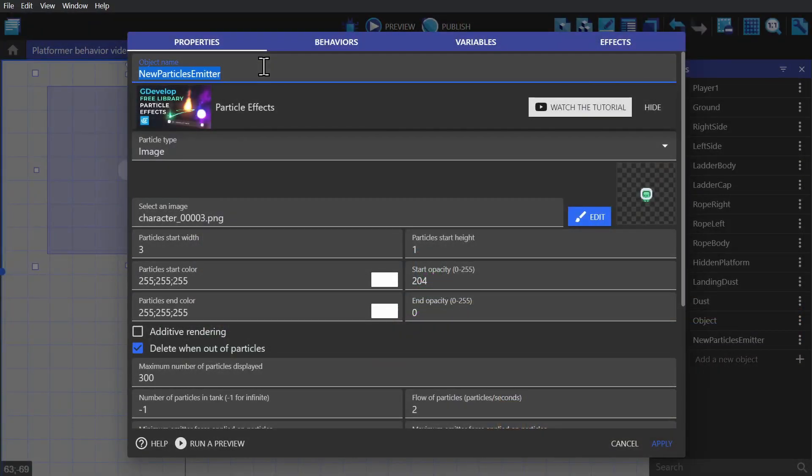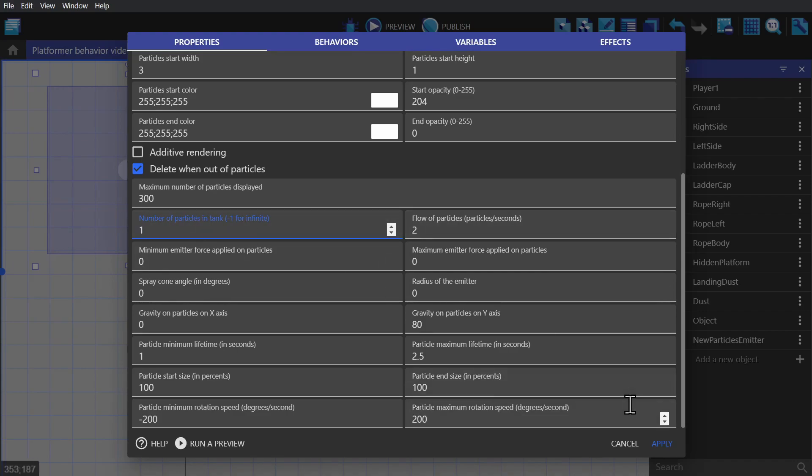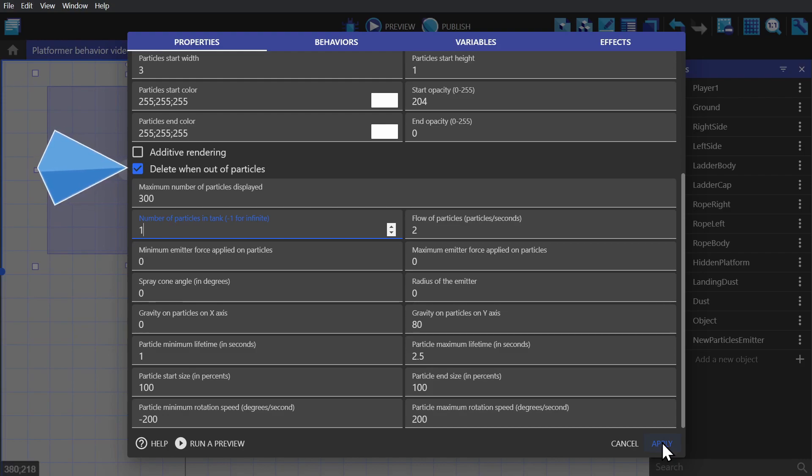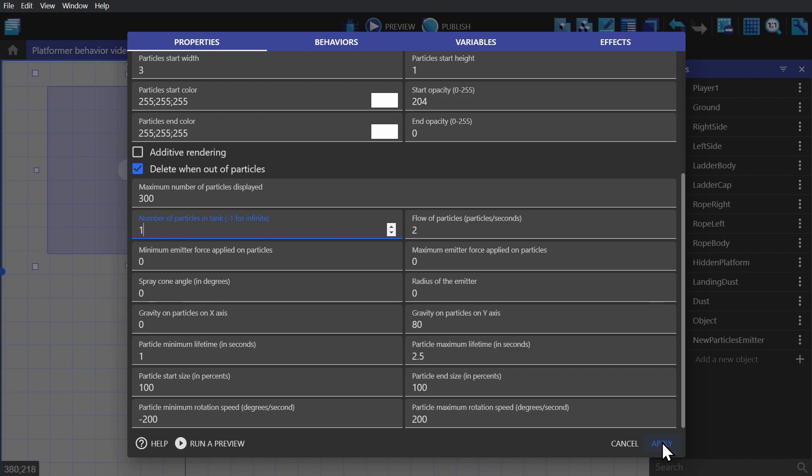Now we'll change this particles name to death and change the number of particles in tank to one. So only one spawns. And then, because we have this checkbox up here checked off, after that one particle spawns, it will delete the particle object.